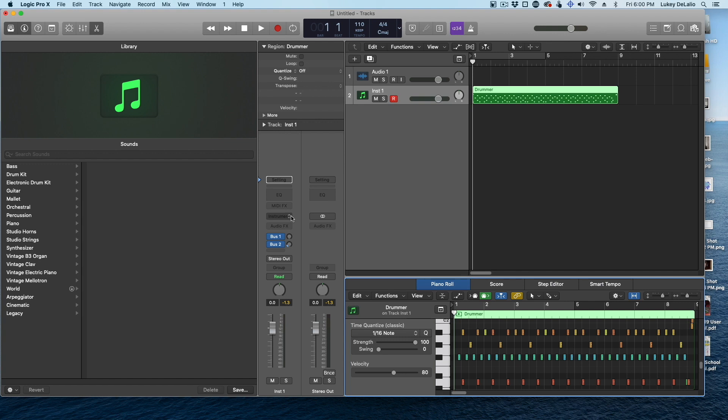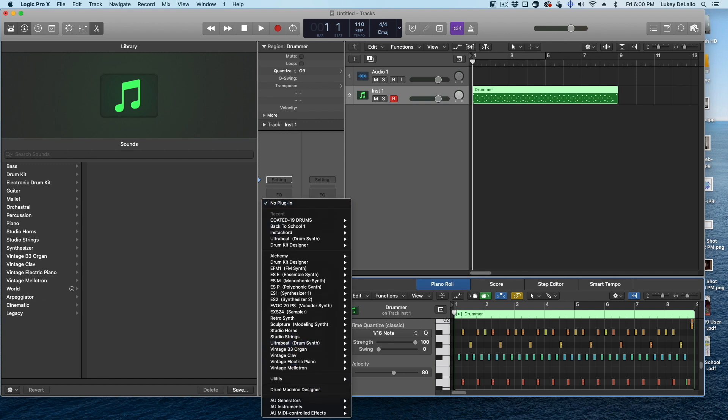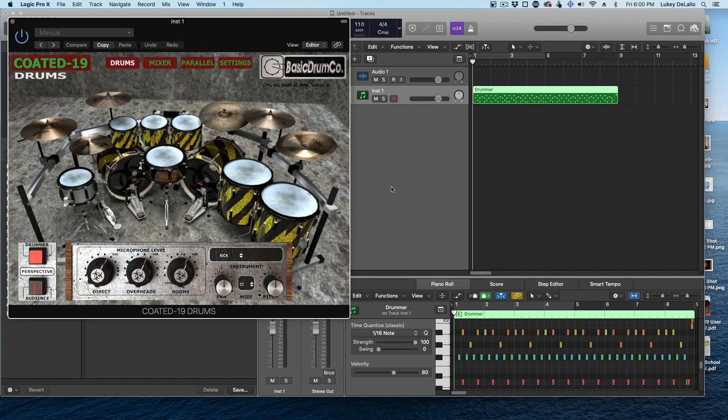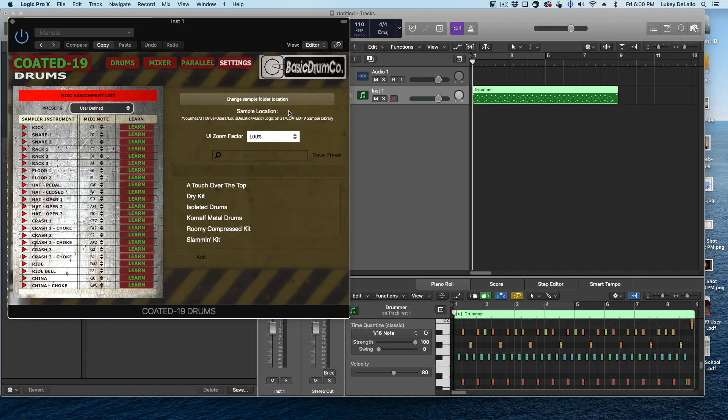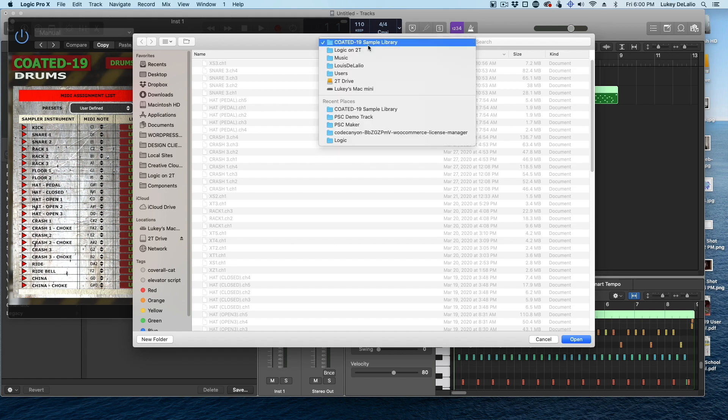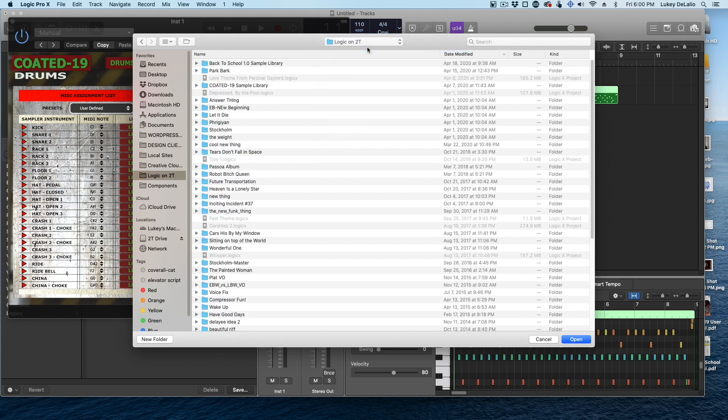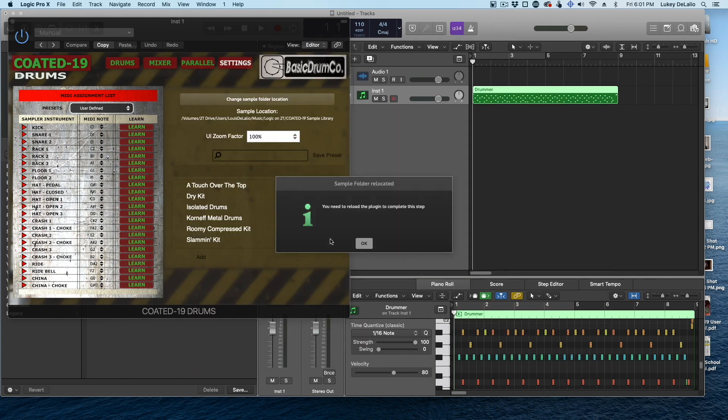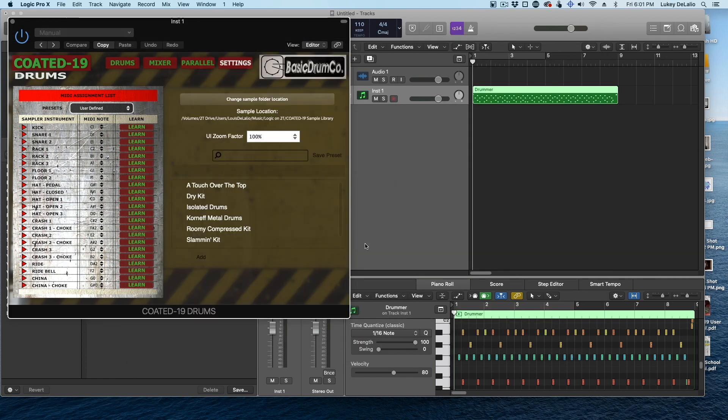Now, when you go to your DAW, you're just going to load the drums up. I'm going to load up the Coded 19 in stereo. Now, what you'll probably have to do on your first load is tell the drums where the samples are. So if you go to settings and hit change sample folder, you'll see right now it's coming up because I've obviously installed these, but that is where the samples are. So you just click on your samples and it says you need to reload the plugin.